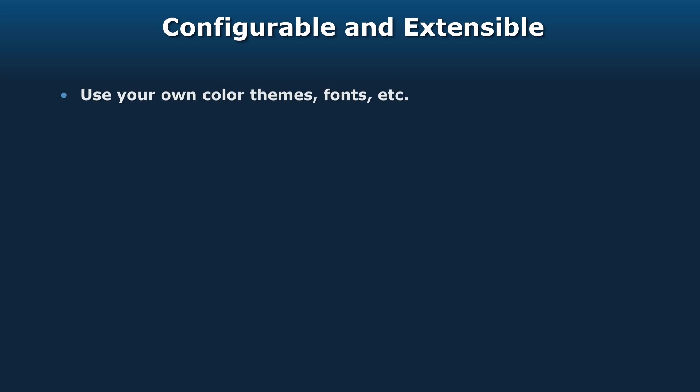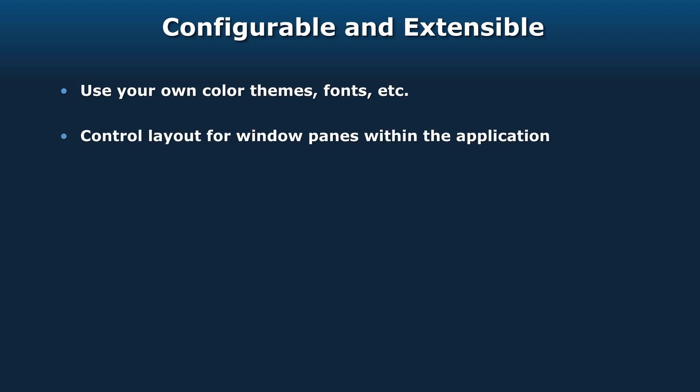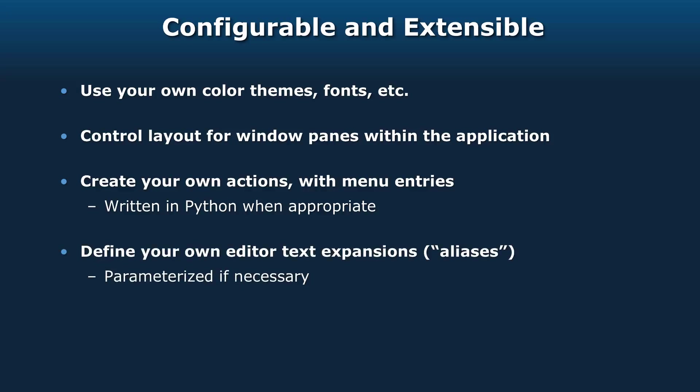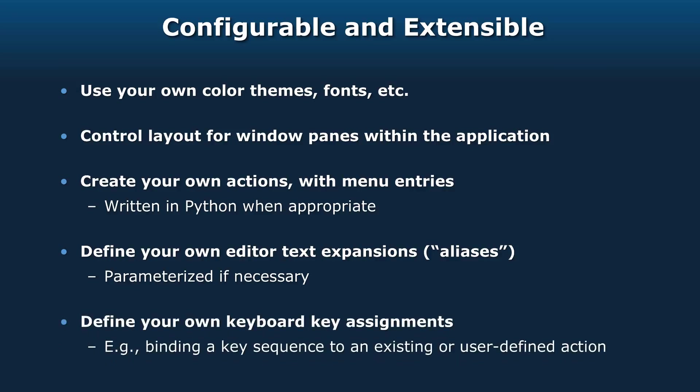GPS is highly configurable and extensible. You can use your own color themes, your own fonts. You can control the layout for the window panes within the application. You can create your own actions within GPS, and these can be written in Python when it's appropriate. We have a full Python interpreter embedded within GPS. You can define your own editor text expansions called aliases, and they can be parameterized if necessary.